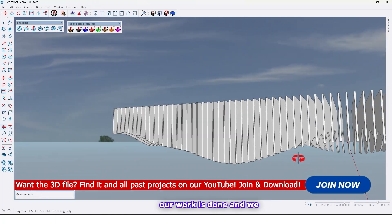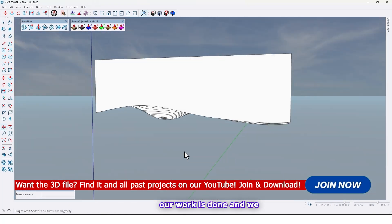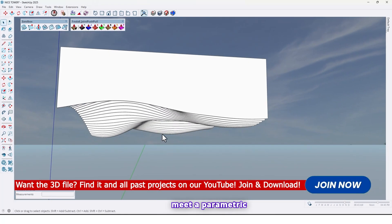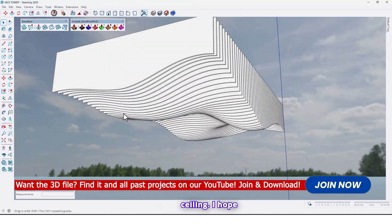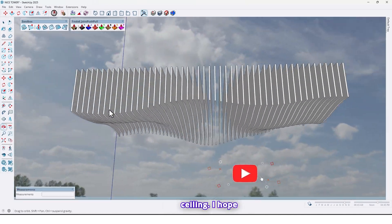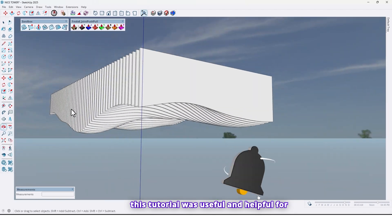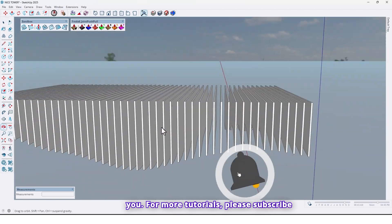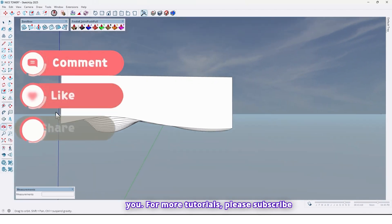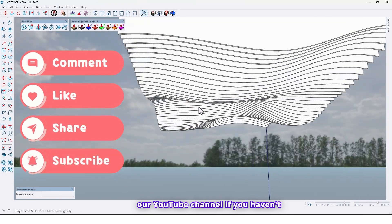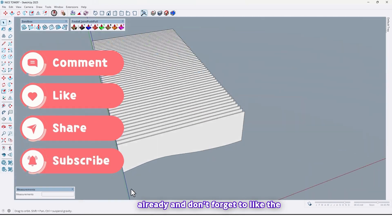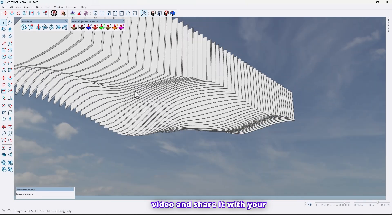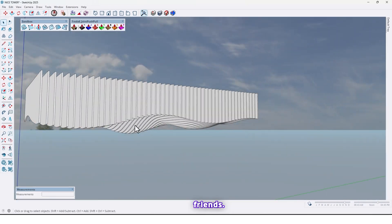I hope this tutorial was useful and helpful for you. For more tutorials, please subscribe to our YouTube channel if you haven't already, and don't forget to like the video and share it with your friends.